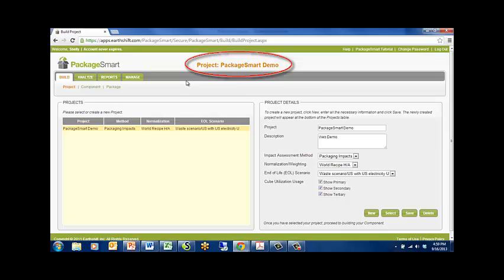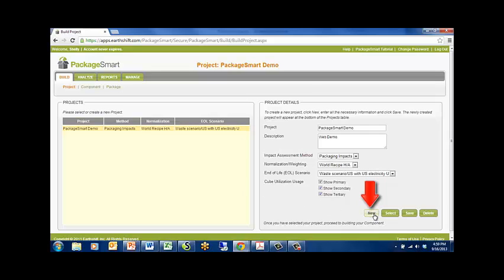To create a new project, click New at the bottom of the Project Details window and fill out the project details above, including the project name and a description.